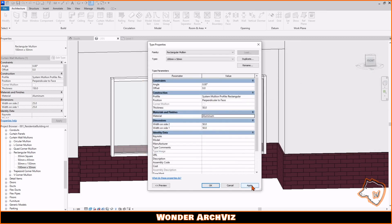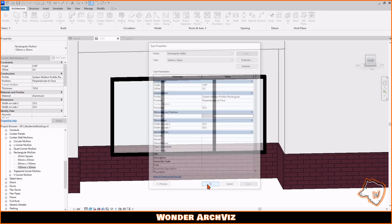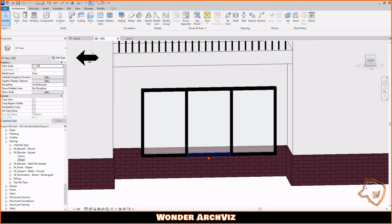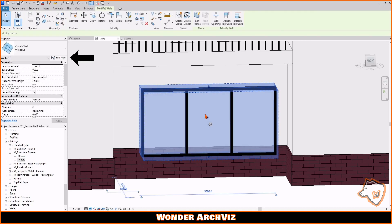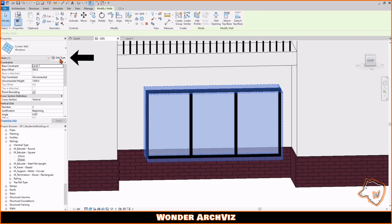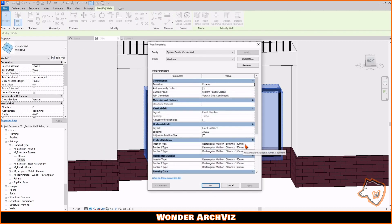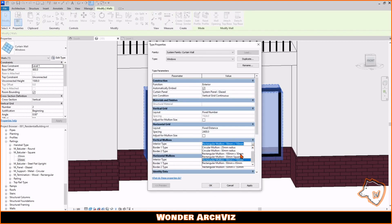To apply the new mullion, select the window, go to Edit Type, and change all the standard mullions to the new one.